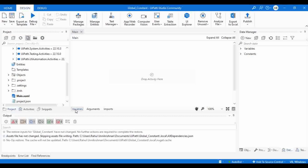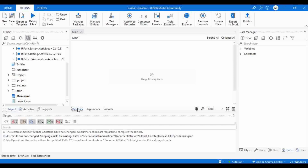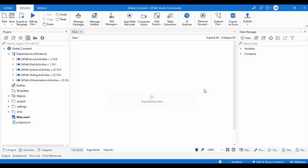We can't create global variables or constants from the variable panel. The variable panel is one option for creating variables, but the scope is limited to main at most. If you want to create a global variable or a constant, you need to use the Data Manager.